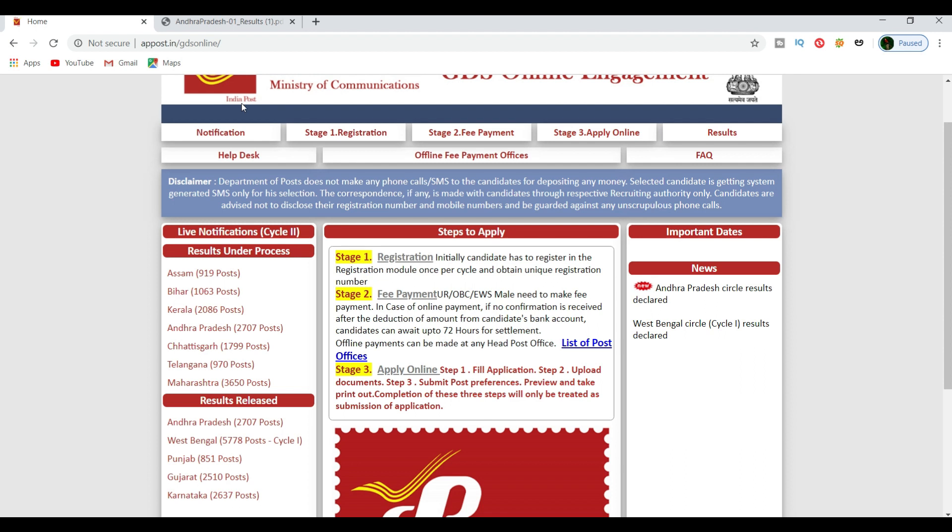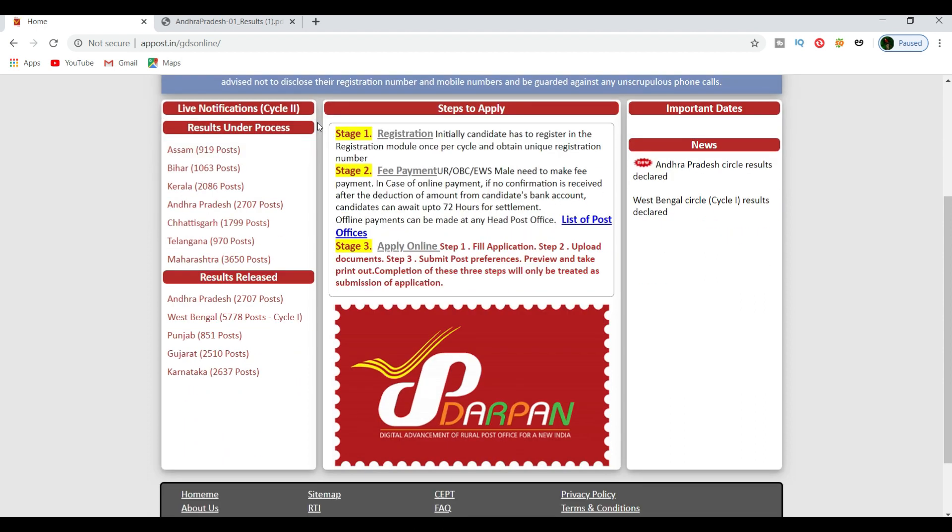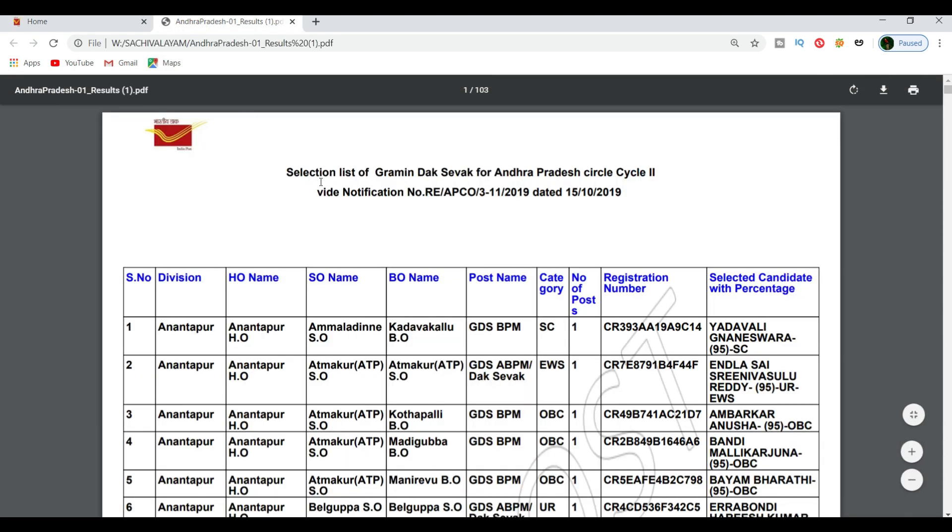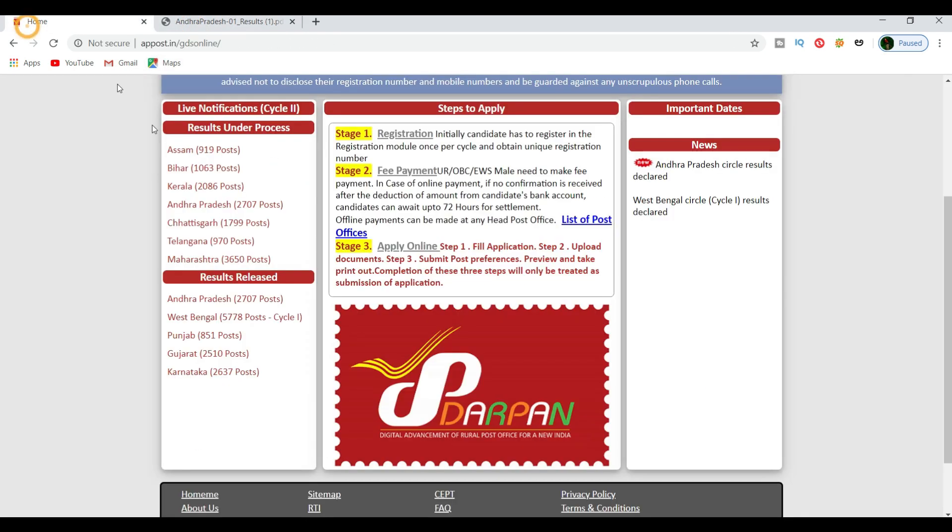We're going to the official website. We have the official website where we can download the PDF. The website is post.in.gds.online. When you click on the tab, you can type it here.